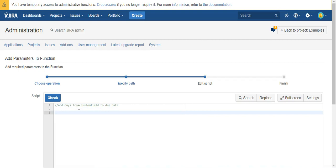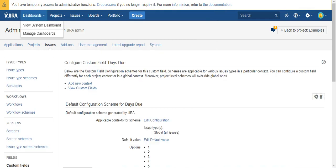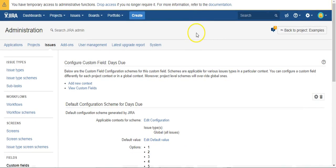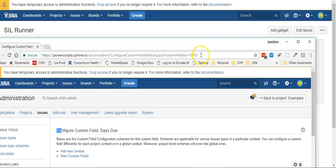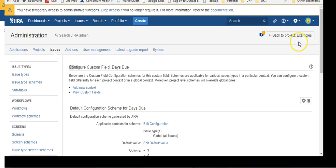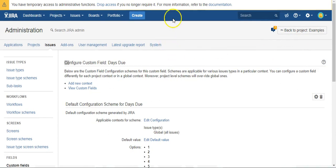So what we need to know is the ID of our custom fields. So see if I can show this to you. We'll come back there. So I'm configuring the custom field here and you can see up here in the URL custom field ID 10703, and that's what we need.